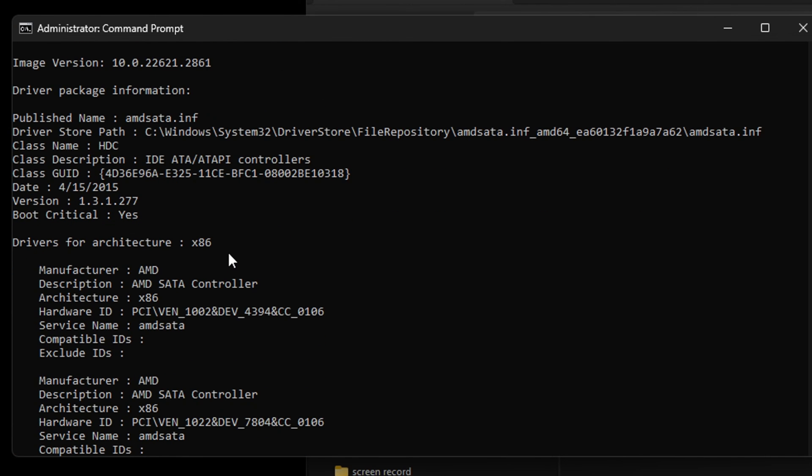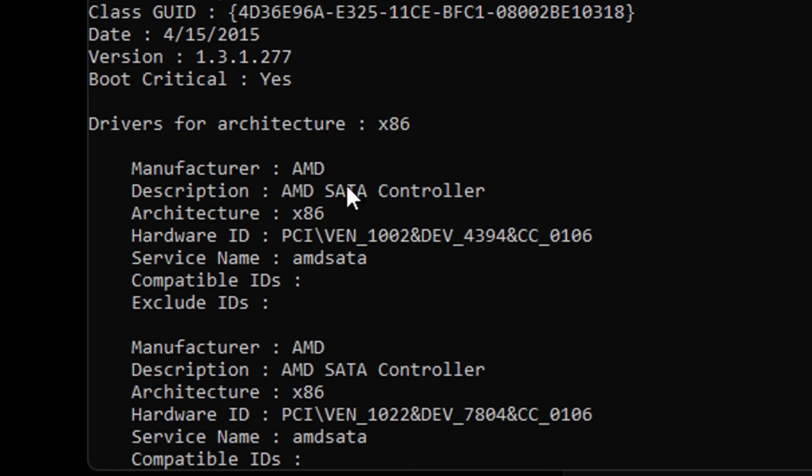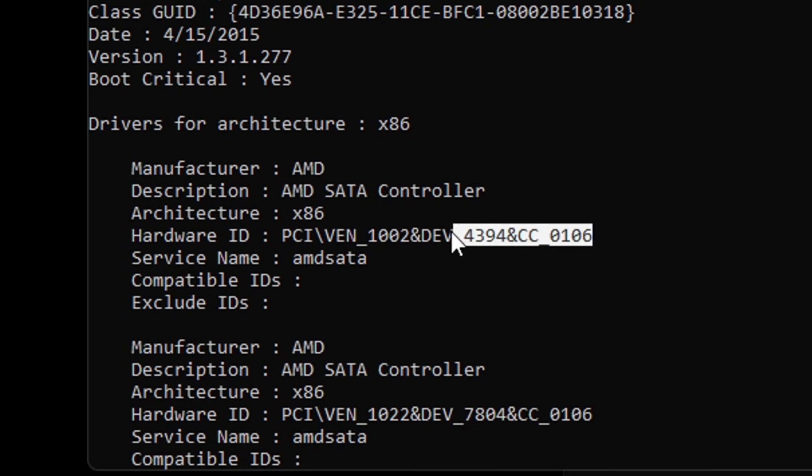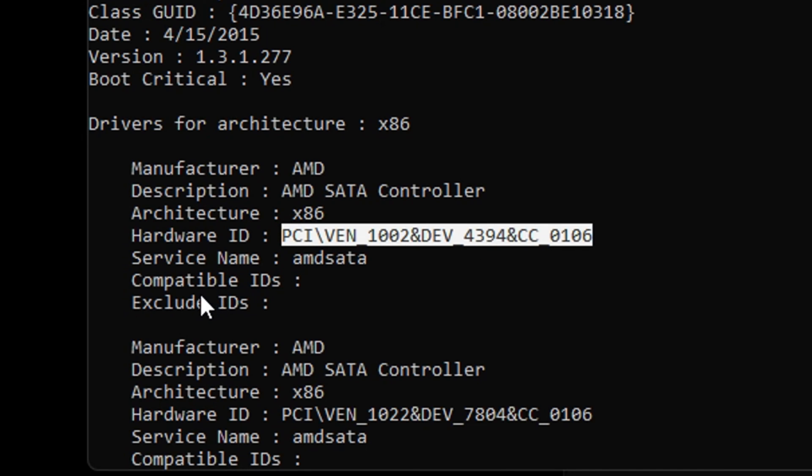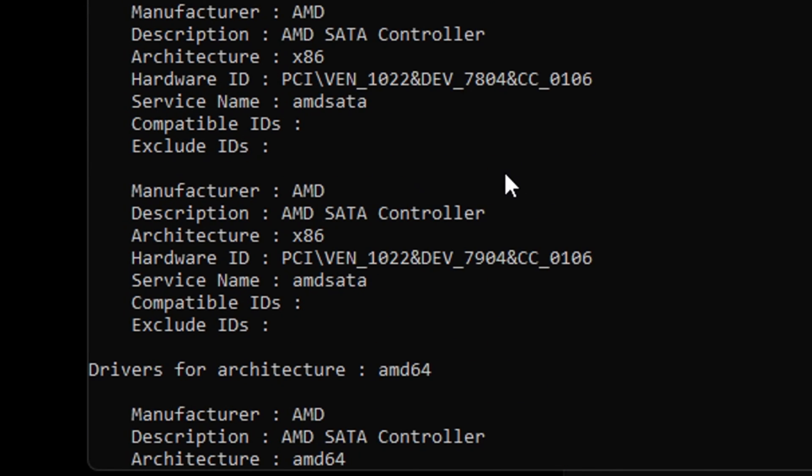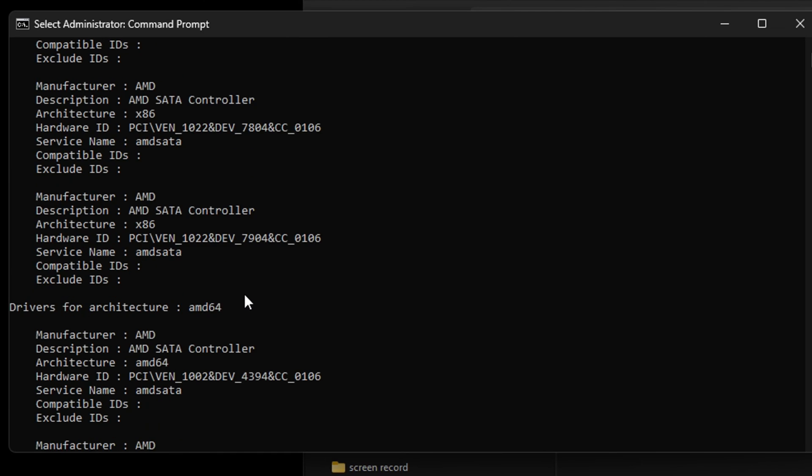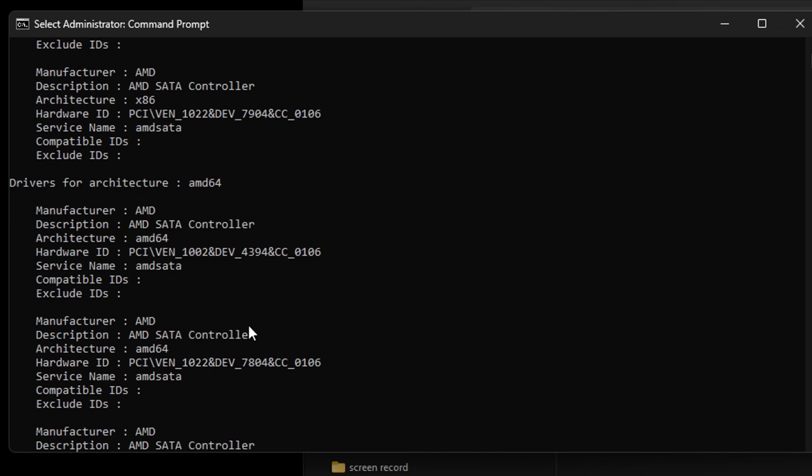These are all the hardware IDs. You can see the manufacturer here, the description, the architecture, the hardware ID. You can simply click on it and copy it. You have the service name and other information. You can see that it also has quite a bit more, and you'll be able to find the one that you're looking for.